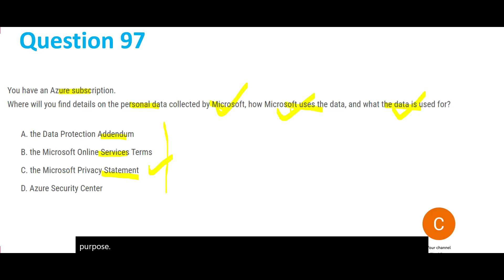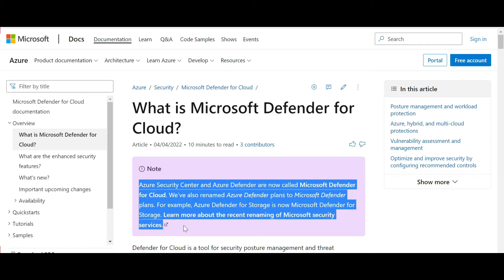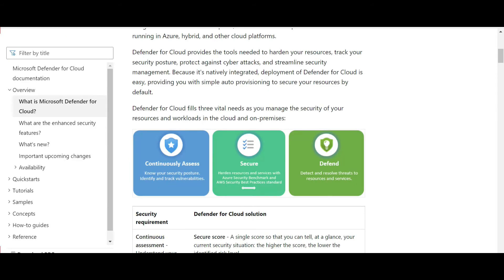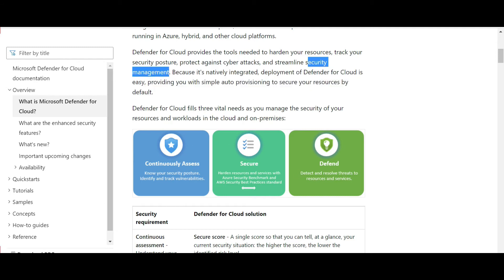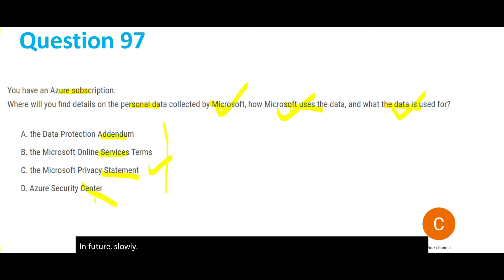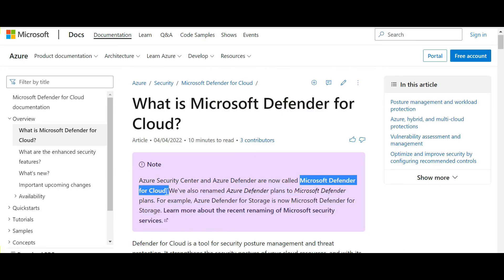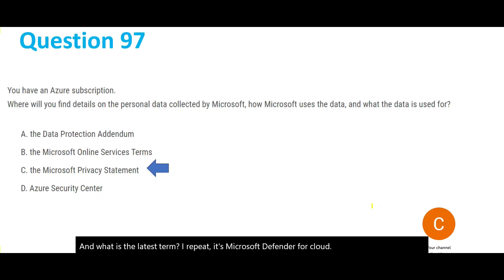Let's still look at option D — the Security Center. One important thing to note for the exam: there is no longer a Security Center. Azure Security Center and Azure Defender are now called Microsoft Defender for Cloud. Its primary purpose is to track the security posture of your infrastructure and help protect against cyber attacks. Slowly in the certification exam you should see 'Security Center' fading away — the latest term is Microsoft Defender for Cloud.